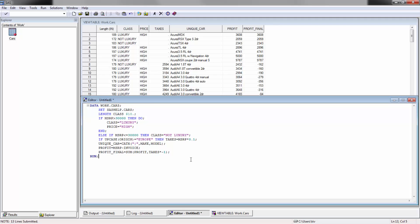So that's creating variables — pretty simple — using if-then statements, using concatenation with the CATX function, how to assign normal variables, and I gave a little sneak peek at SAS formatting. If you have any questions or comments, feel free to leave them in the comment section below. Don't forget to subscribe, and I look forward to speaking to you next time. Thank you.